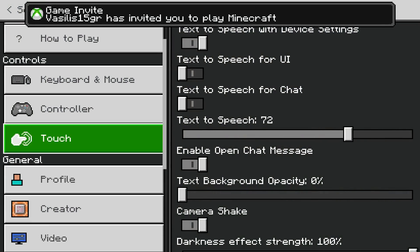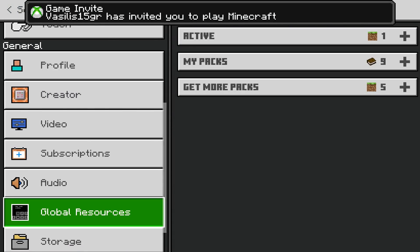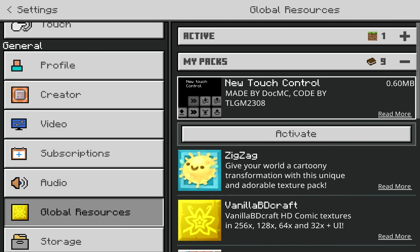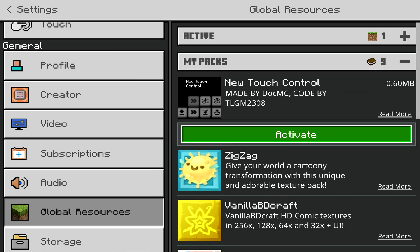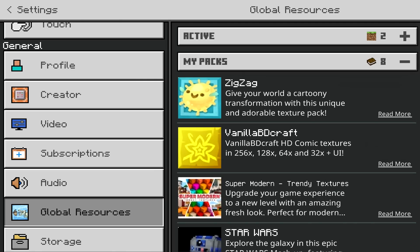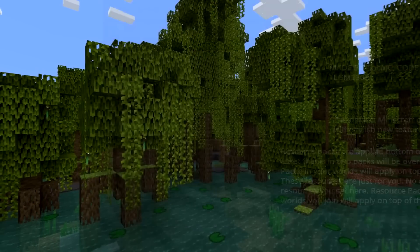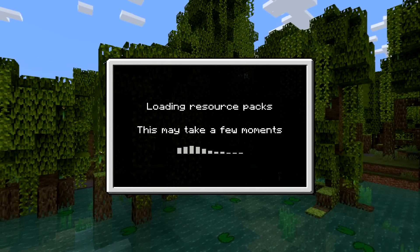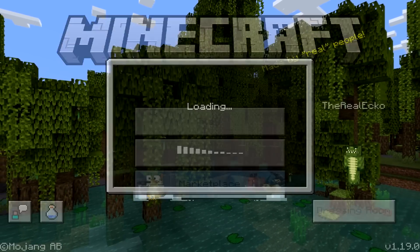So go to your settings. Then scroll down until you get global resources. Go on my packs. It's literally right there. The creator right there. Created by .mc code by tlgm2308. Credit goes to them. You're simply going to activate this. Make sure it's active. Back out. Let the pack reload. Head into game.